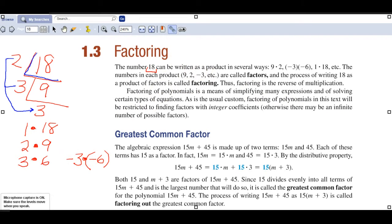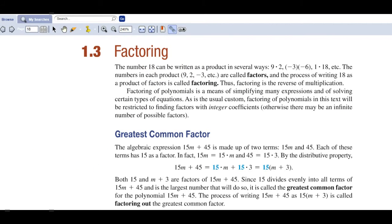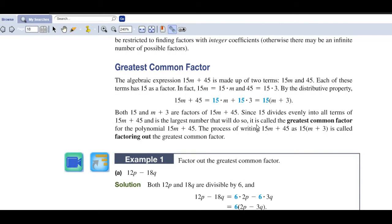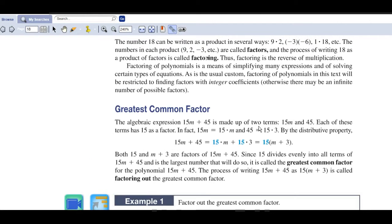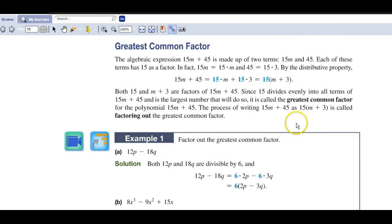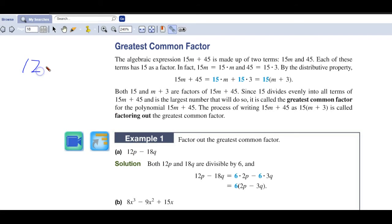That's the background of what we're going to be doing. Now we want to deal with the greatest common factor that may be in a number. Let's go right to our example: 12p minus 18q.